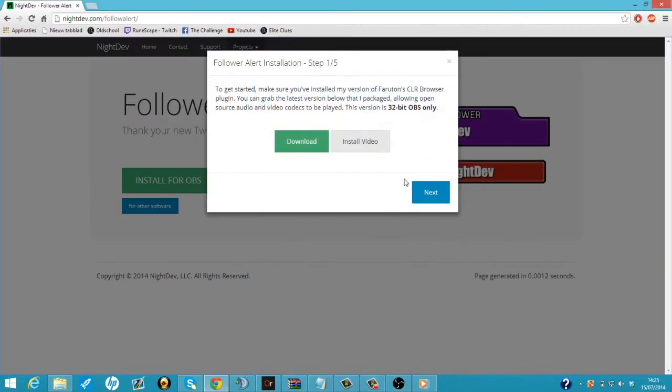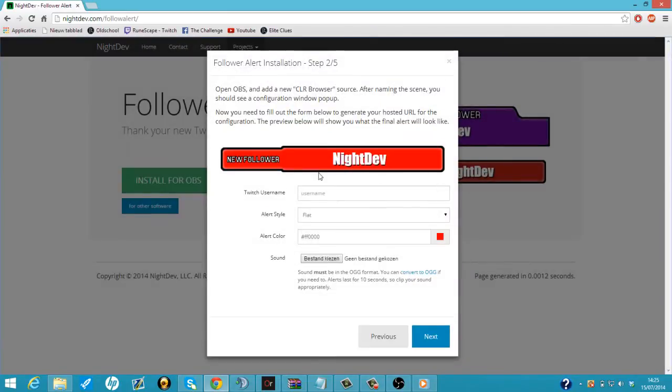So now we can customize our follower alerter. I'm going to click on next. We just write our Twitch username, so for me it's TheRealDocTube.